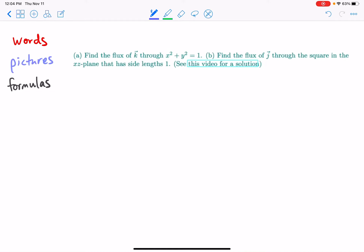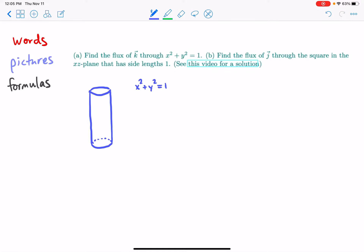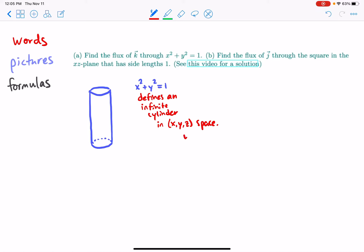Okay, hi everybody. We're finding the flux of a vector field through this thing, so first let's draw it. It keeps going up and down — it's an infinite cylinder, so x squared plus y squared equals one. This defines an infinite cylinder in XYZ space.